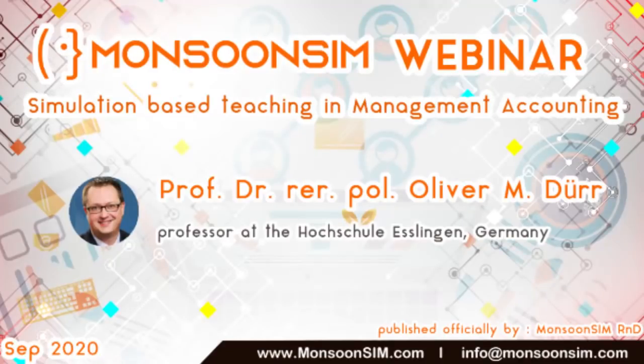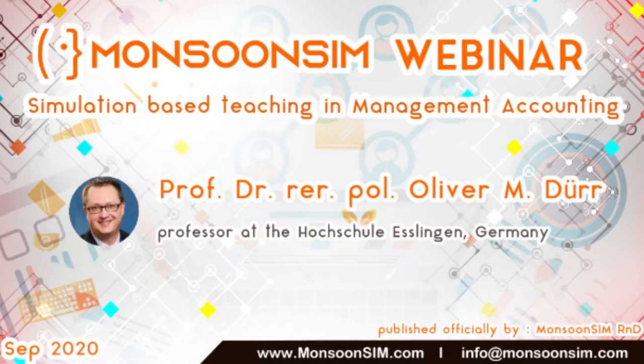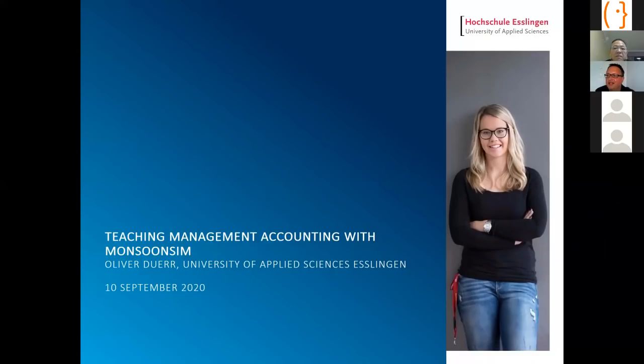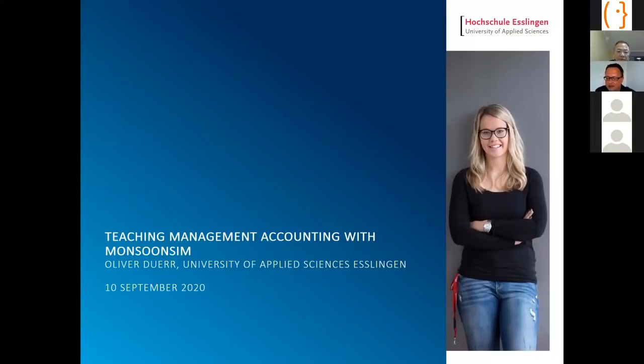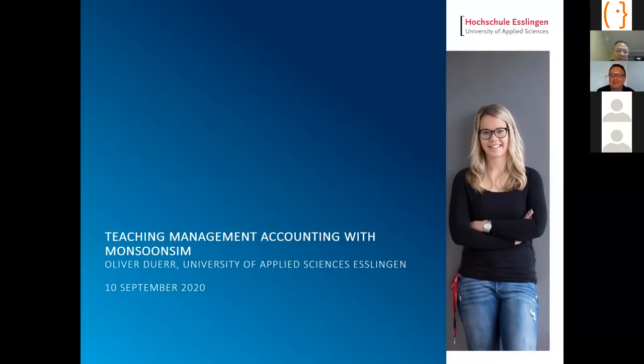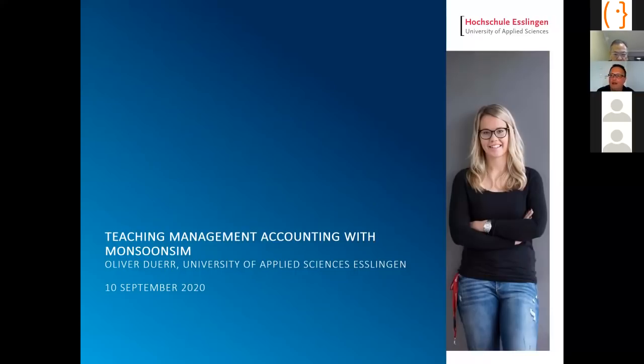Okay, so welcome. Good afternoon from my side. My name is Oliver Dur, I'm a professor at University of Applied Sciences in Esslingen in the south of Germany. I met Abdi in 2019 at the conference of the American Accounting Association and participated in his Monsoon Sim presentation. I really fell in love with Monsoon Sim and therefore used it in 2019 and 2020 in my classes. I would like to show you how I integrate Monsoon Sim in my management accounting class.